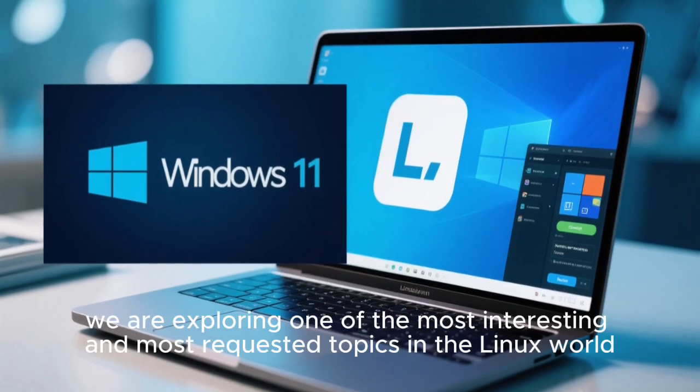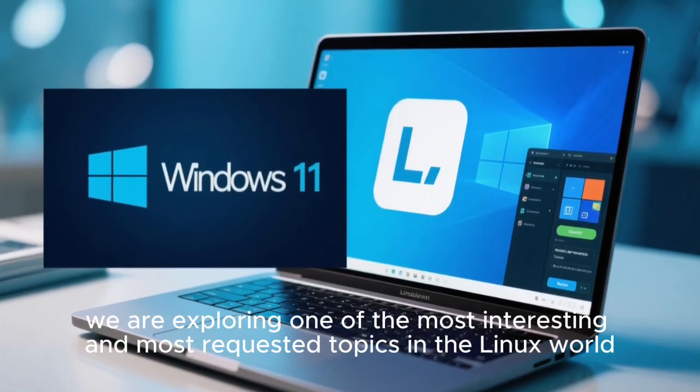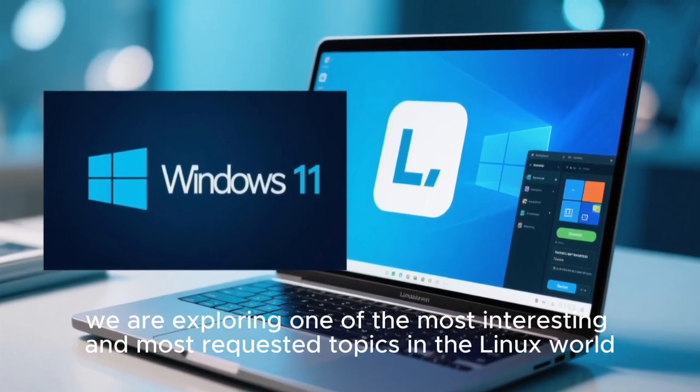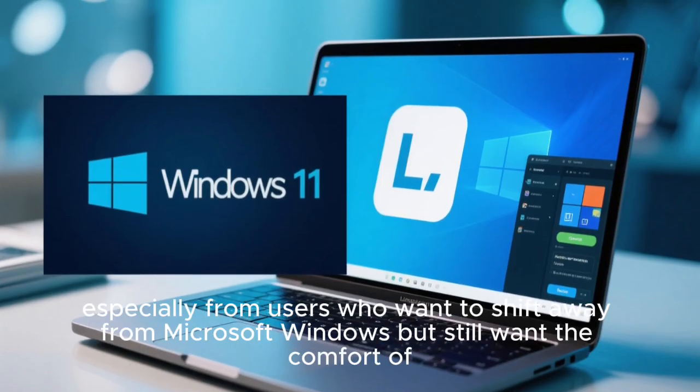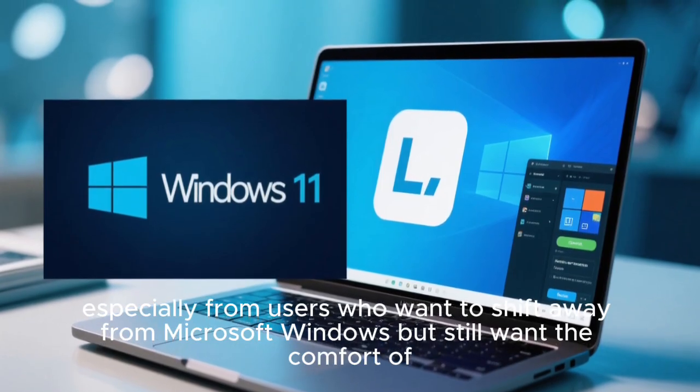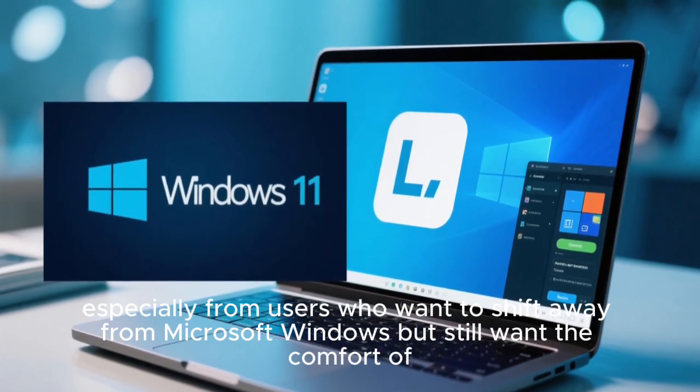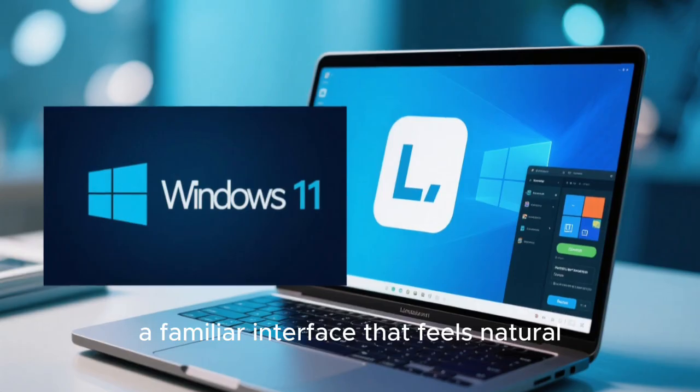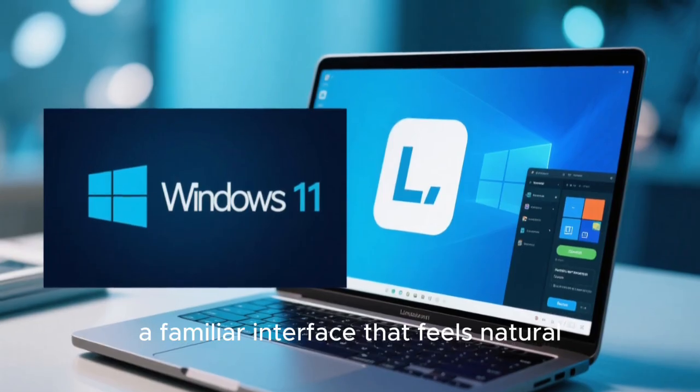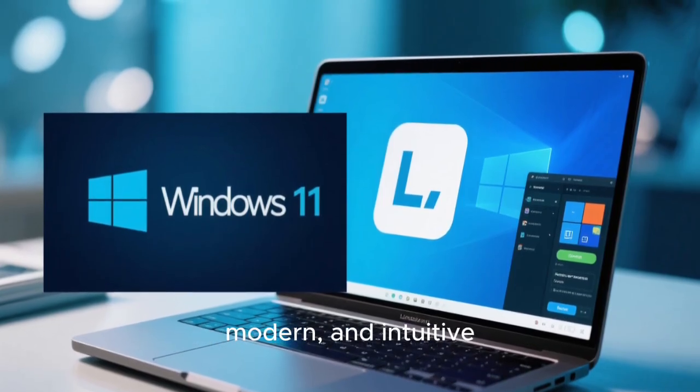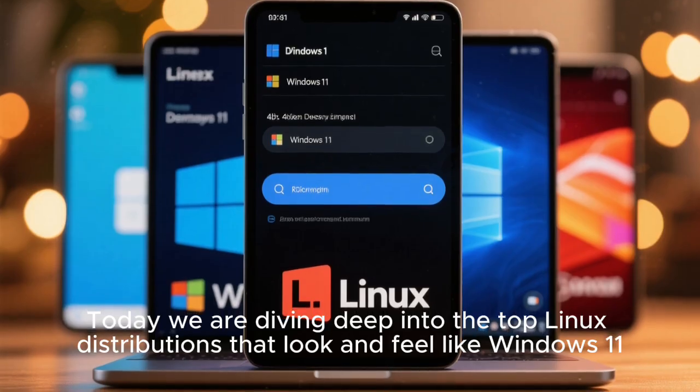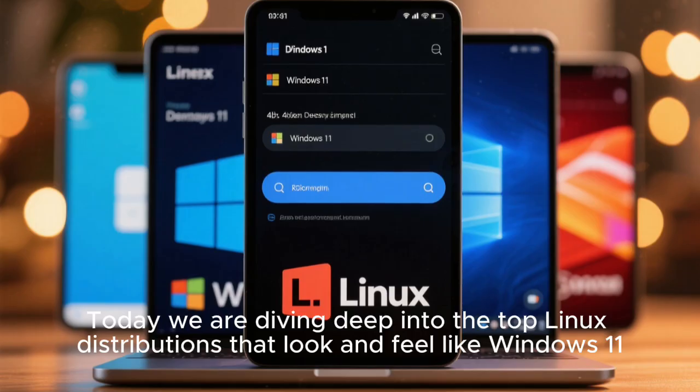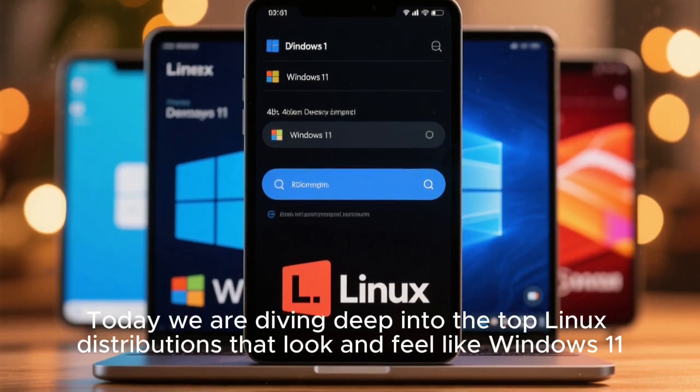In this video, we are exploring one of the most interesting and most requested topics in the Linux world, especially from users who want to shift away from Microsoft Windows, but still want the comfort of a familiar interface that feels natural, modern, and intuitive. Today, we are diving deep into the top Linux distributions that look and feel like Windows 11.